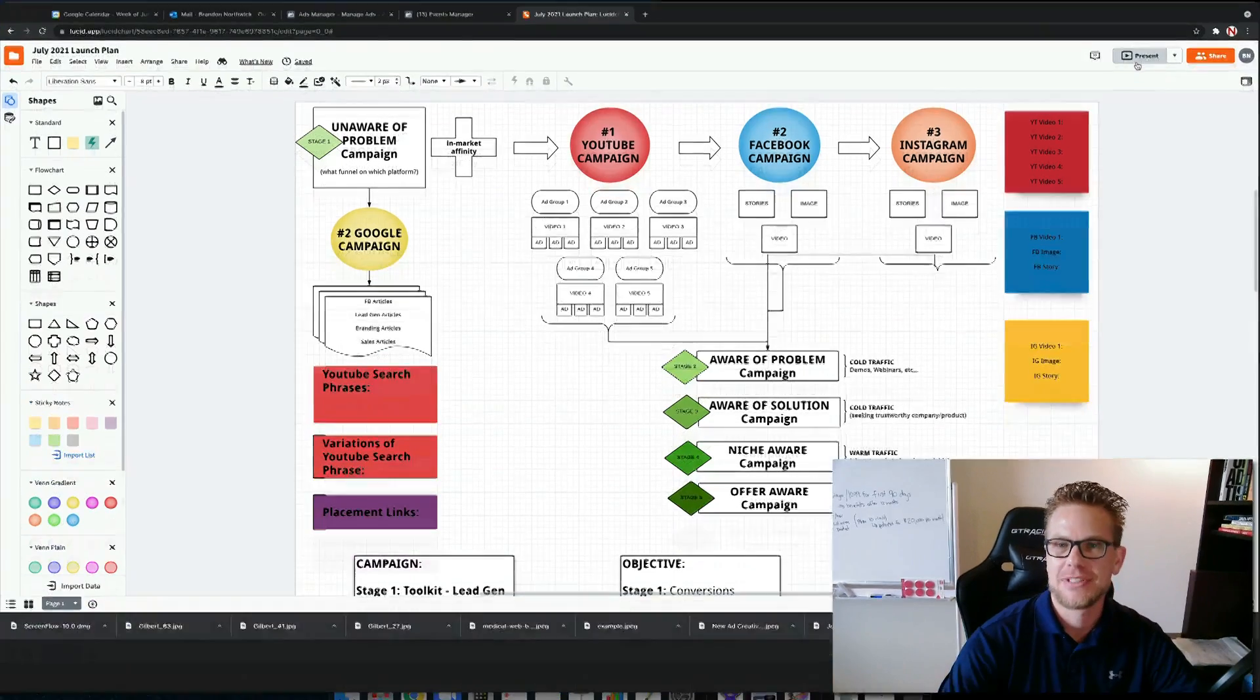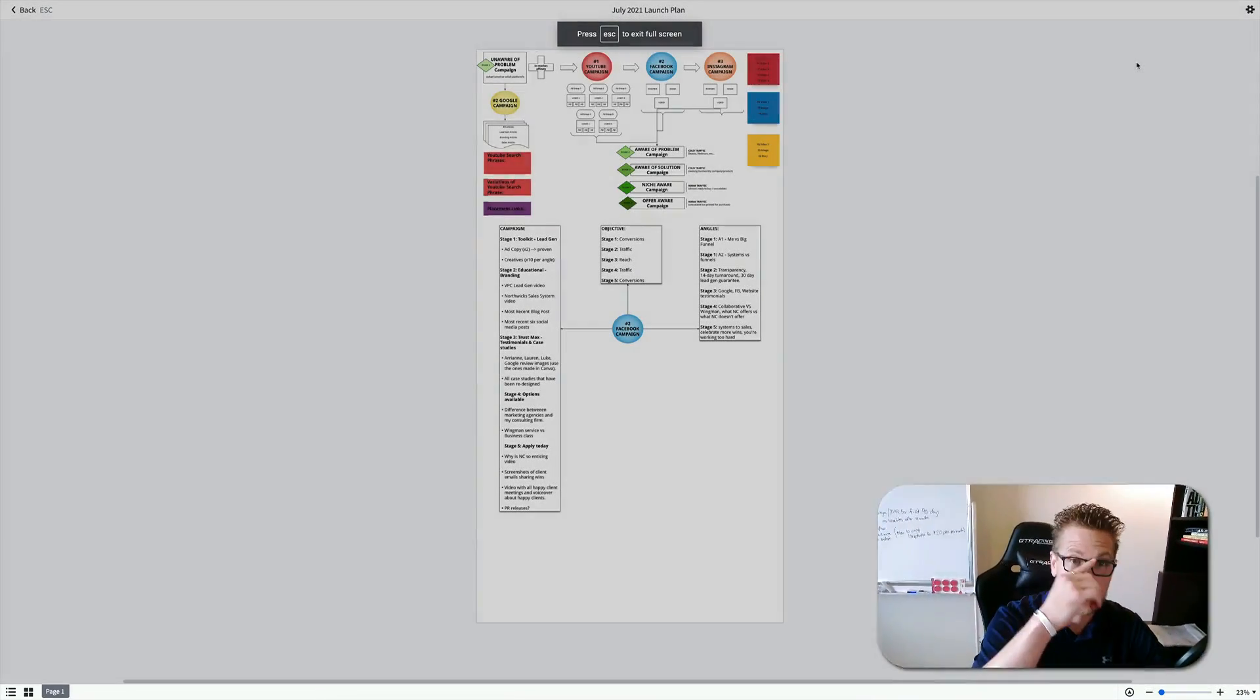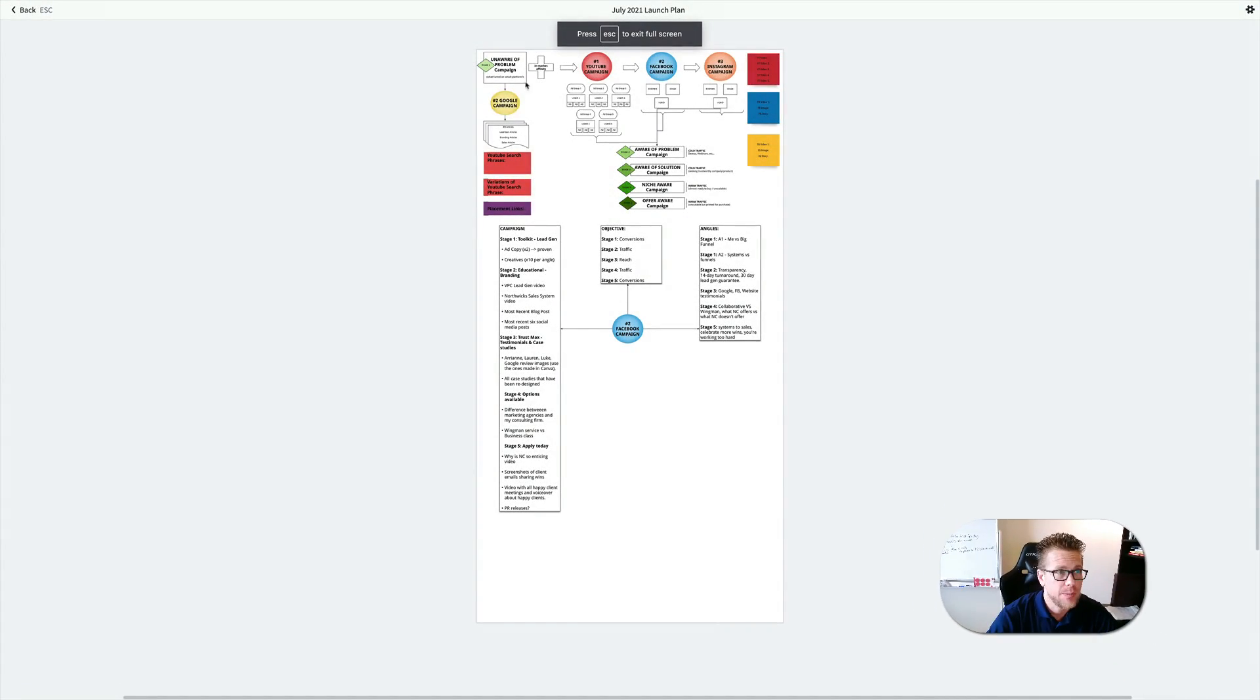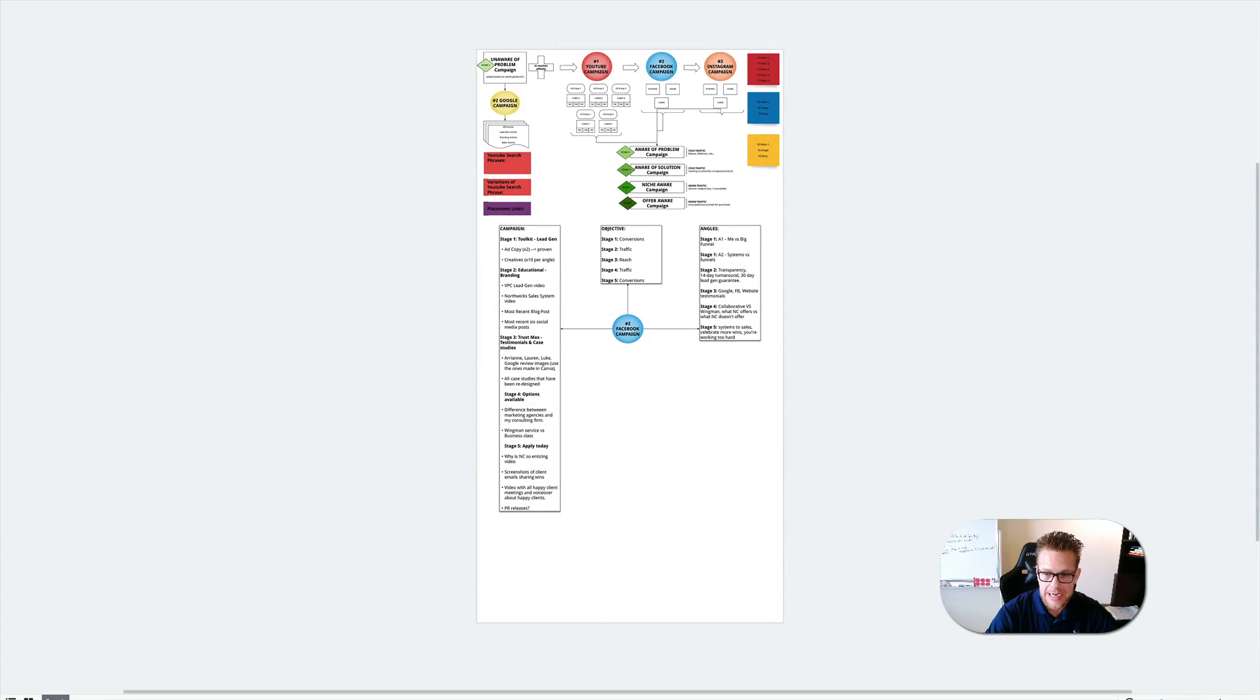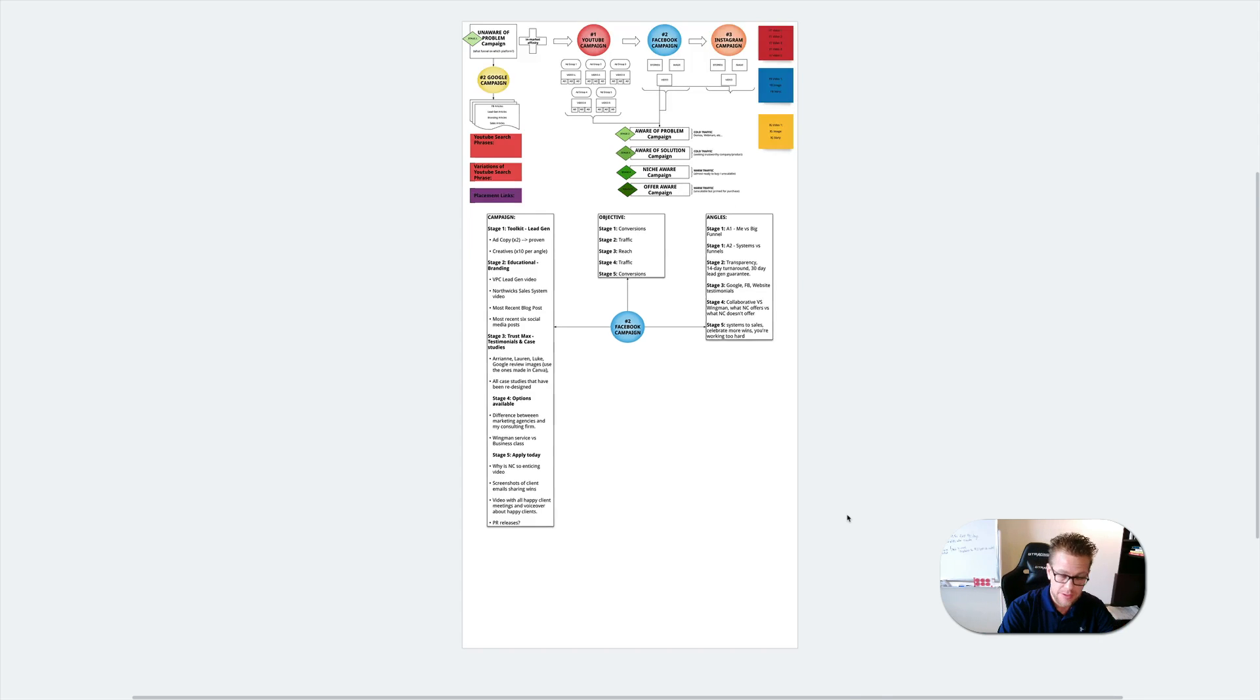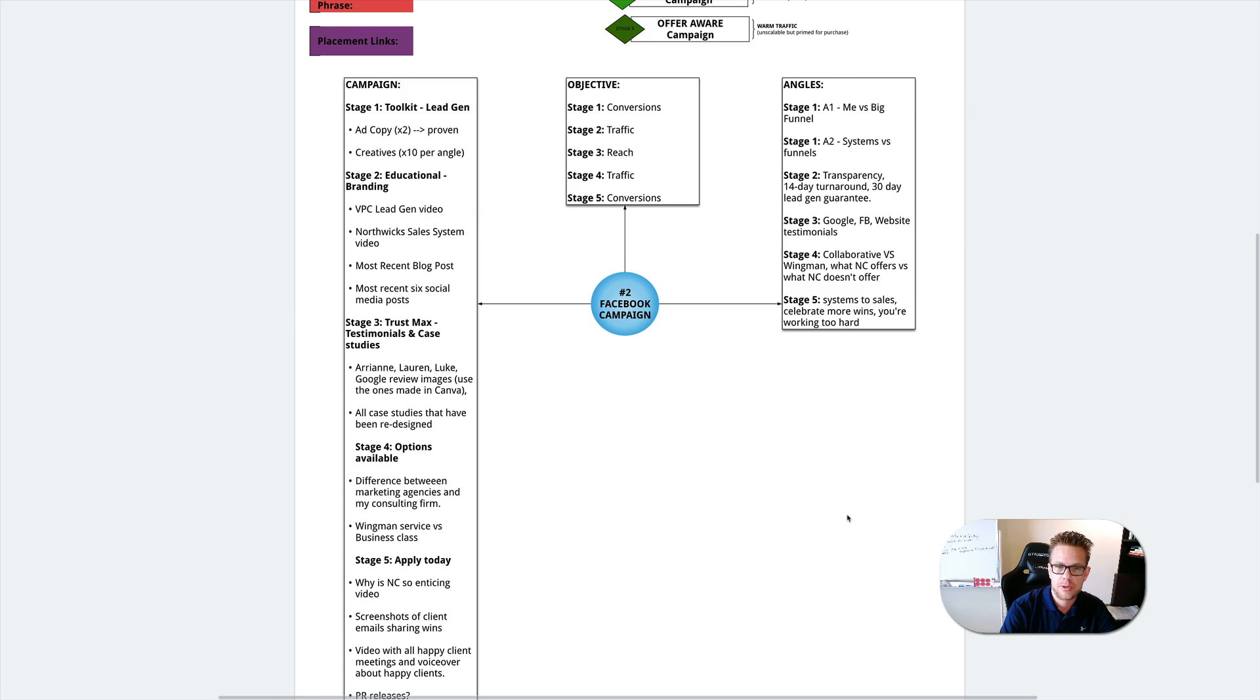All right, hey guys. I wanted to share with you something real quick. A lot of the times when I meet with new prospects, they wonder what is going to go into an actual campaign. I share with them, almost 100% of the time, this particular blueprint.